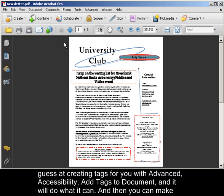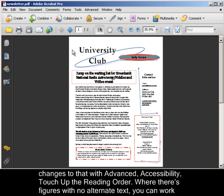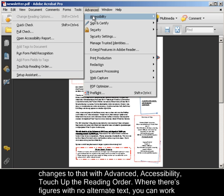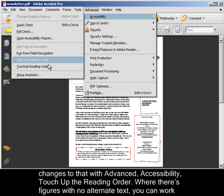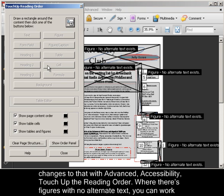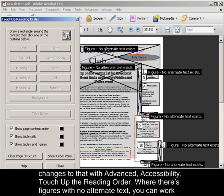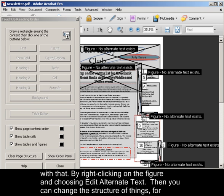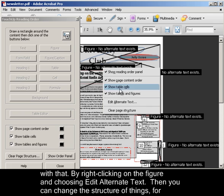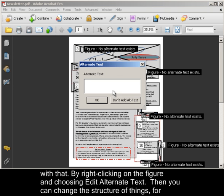And then you can make changes to that with Advanced, Accessibility, Touch Up the Reading Order. Where there's figures with no alternate text, you can work with that by right-clicking on the figure and choosing Edit Alternate Text.